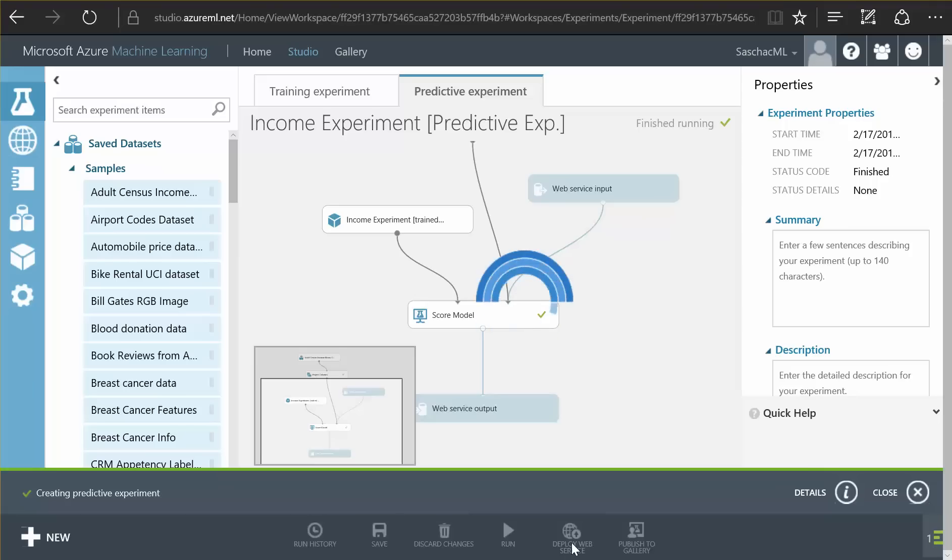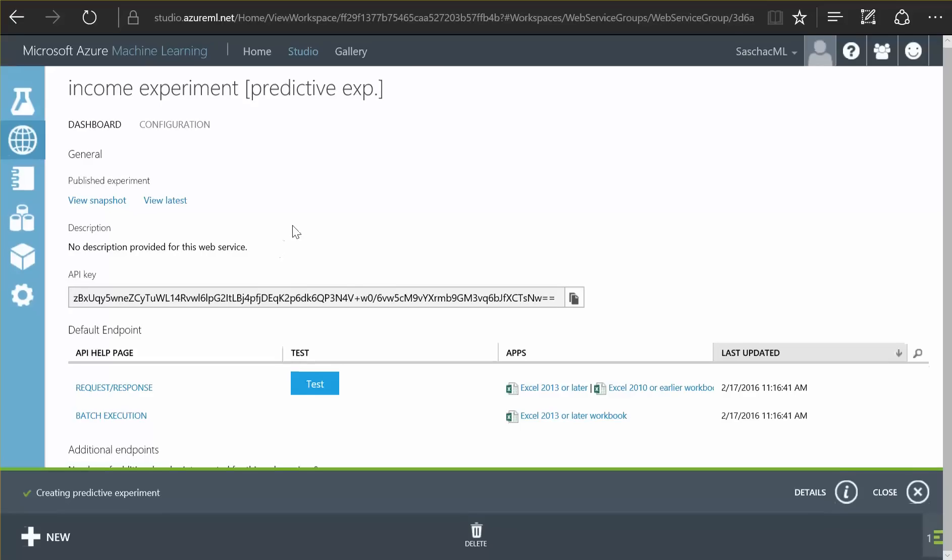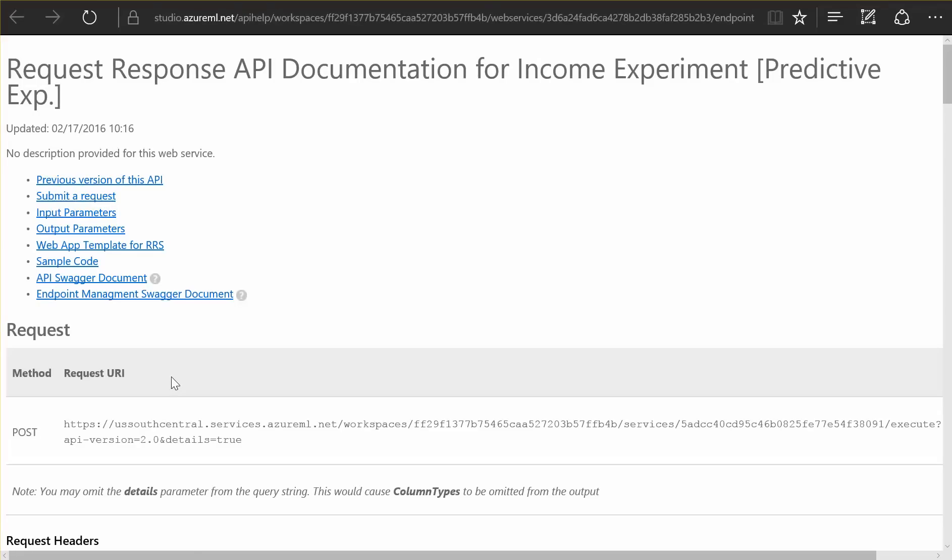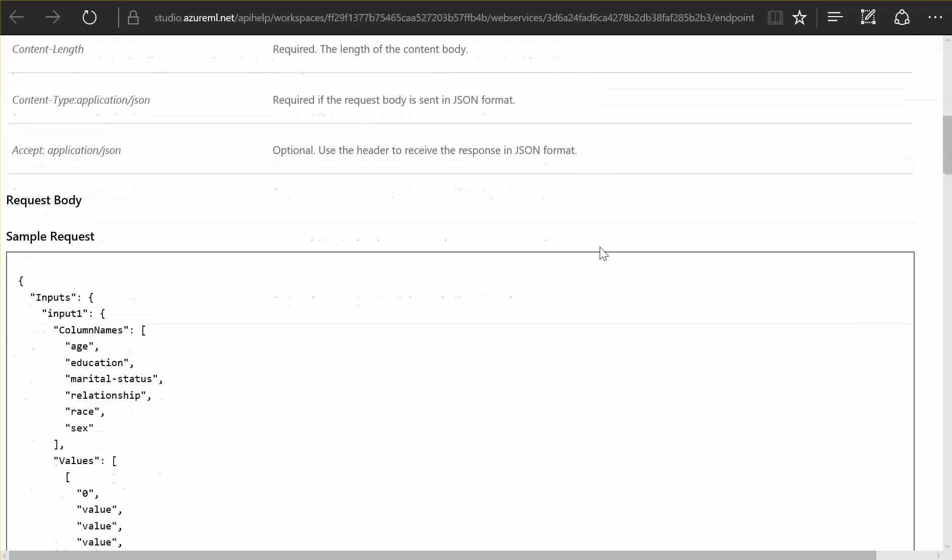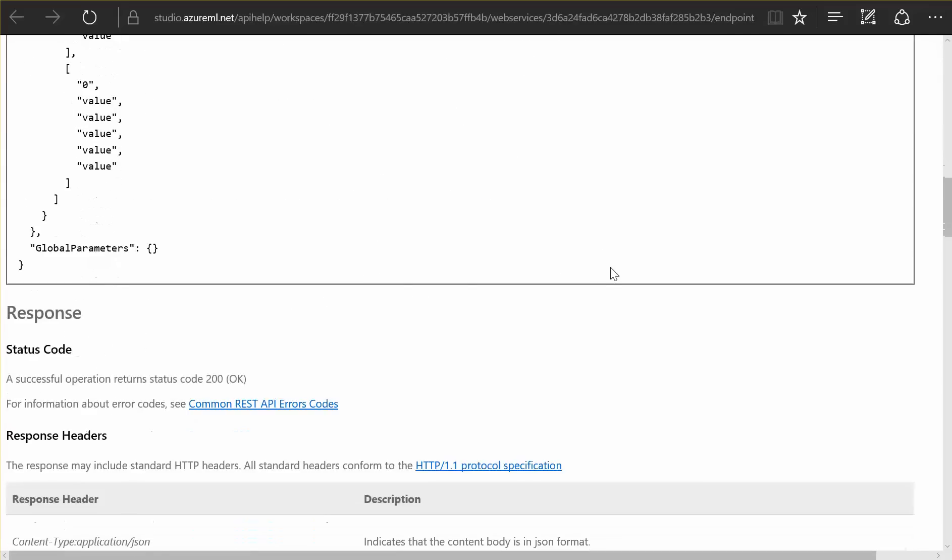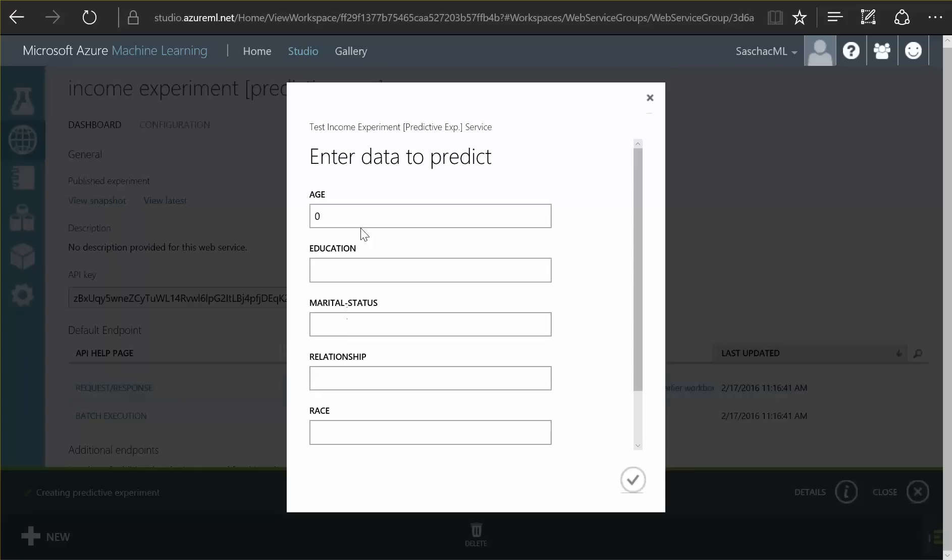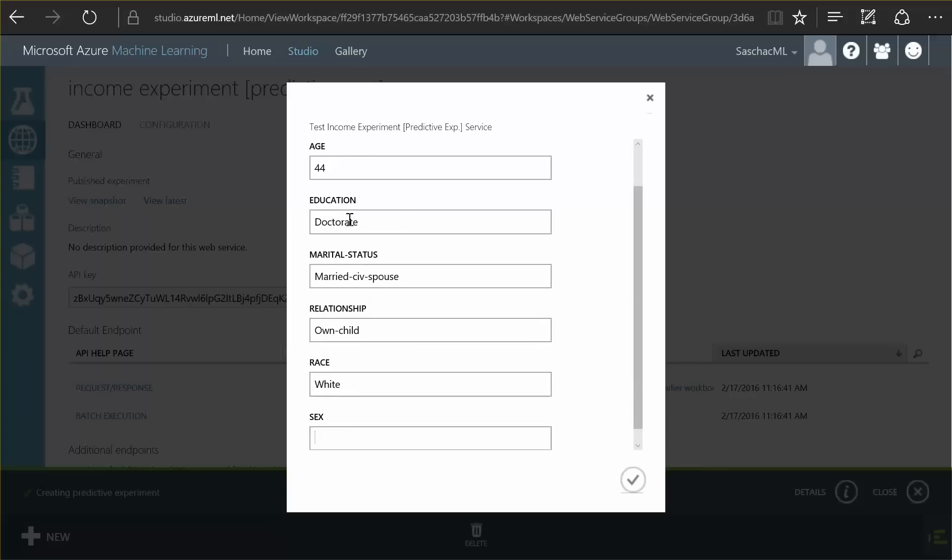This may take a second here. But here is the interface. So using these two interfaces here I can now talk from any piece of software in the cloud or on my computer, here is the code needed even, to this trained model, this machine learning trained model. Or here is a test function. I can now enter a fictitious person. Let's pick 44 years age, doctorate, married, spouse, relationship is own child and the race would be white and the sex female.